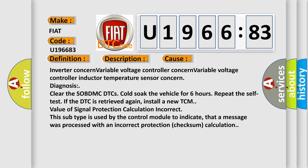Repeat the self test. If the DTC is retrieved again, install a new TCM. Value of signal protection calculation incorrect: This subtype is used by the control module to indicate that a message was processed with an incorrect protection checksum calculation.